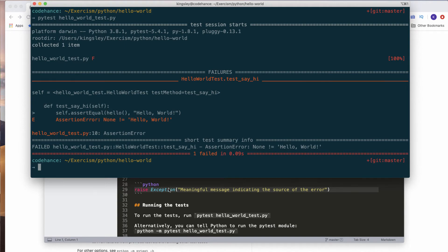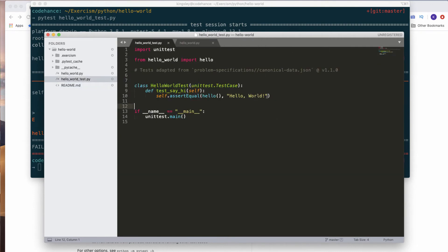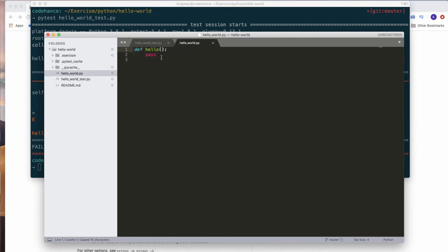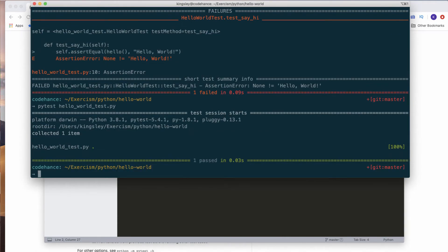We need to implement a solution — we want to print out 'Hello World' as a string. So all we really need to do is just return 'Hello World' and that's it. Let's go ahead and save this and run our pytest. Voila — it's all green. One dot is green and that's what we need to do.